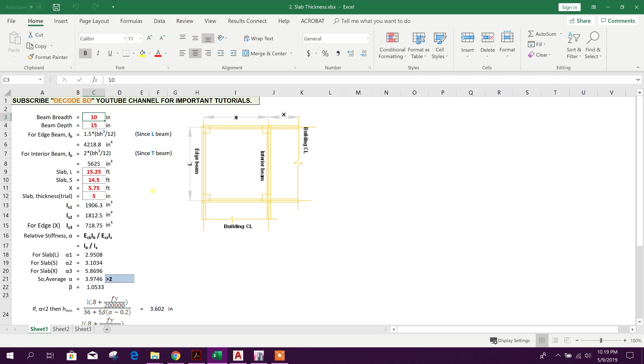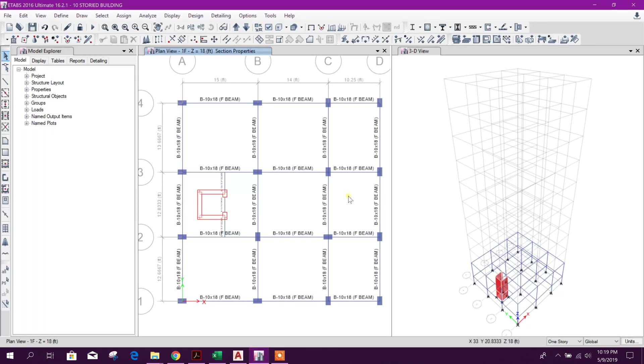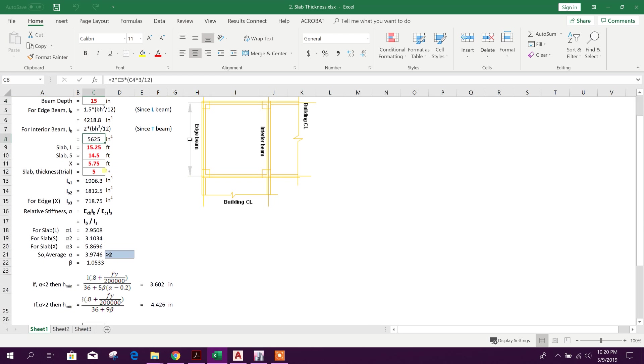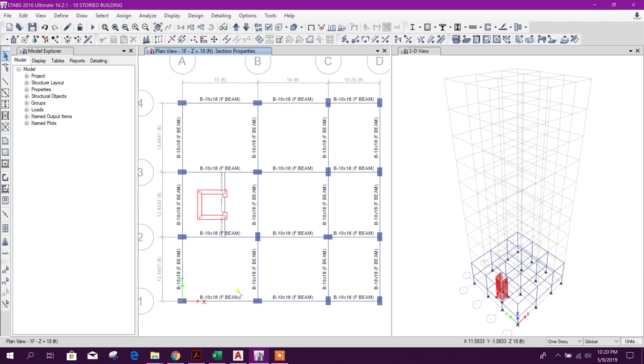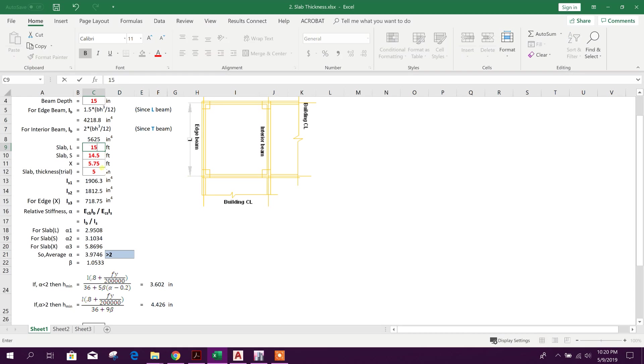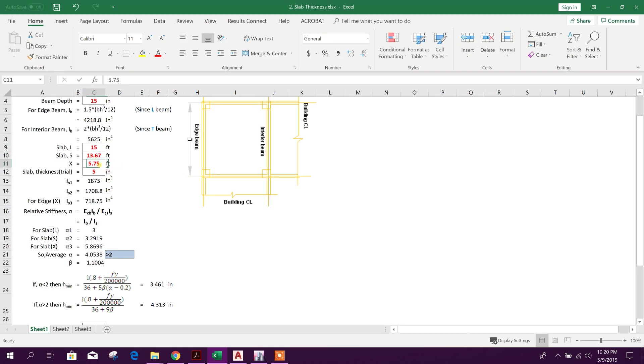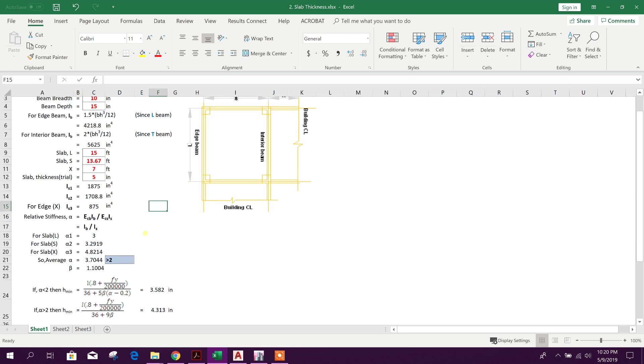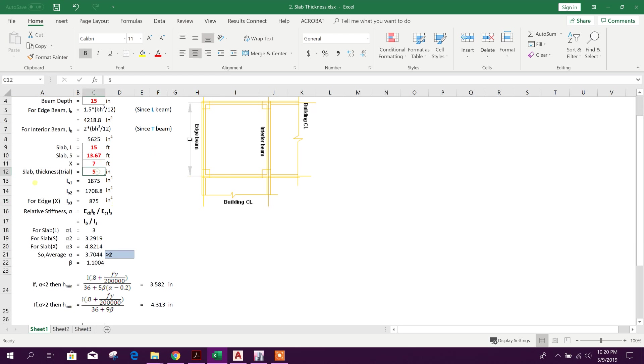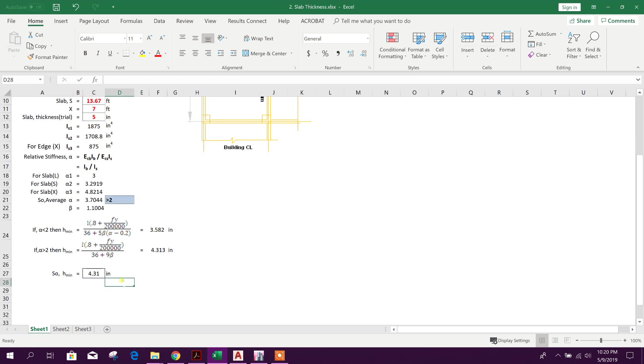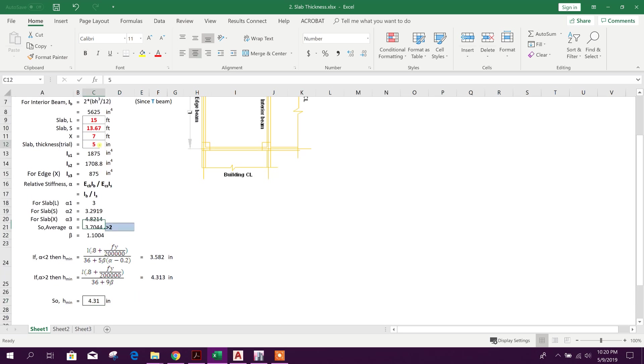So let's go for the slab thickness design. Here for example, beam depth width 10 inch, depth 15 inch. Here we will go for the length. The length is 15 feet, half of this span. Slab thickness trial, for example 5 inch. So h minimum is coming 4.31, so this trial is okay.